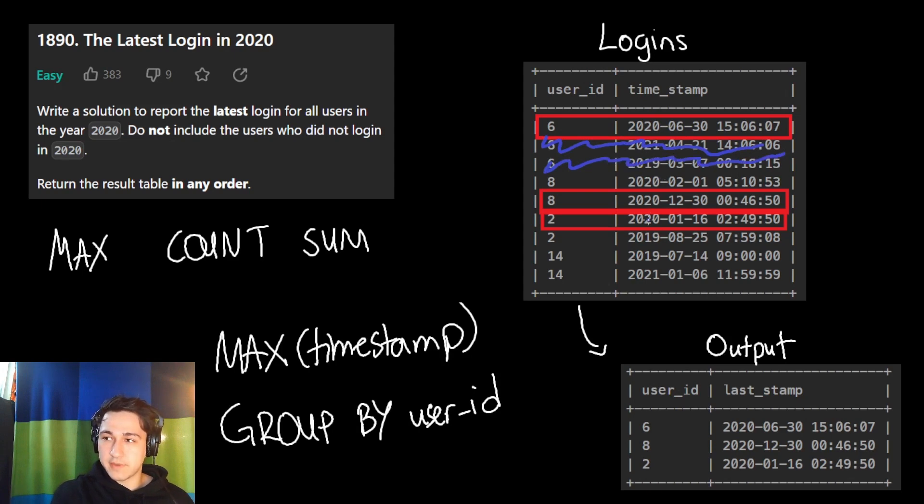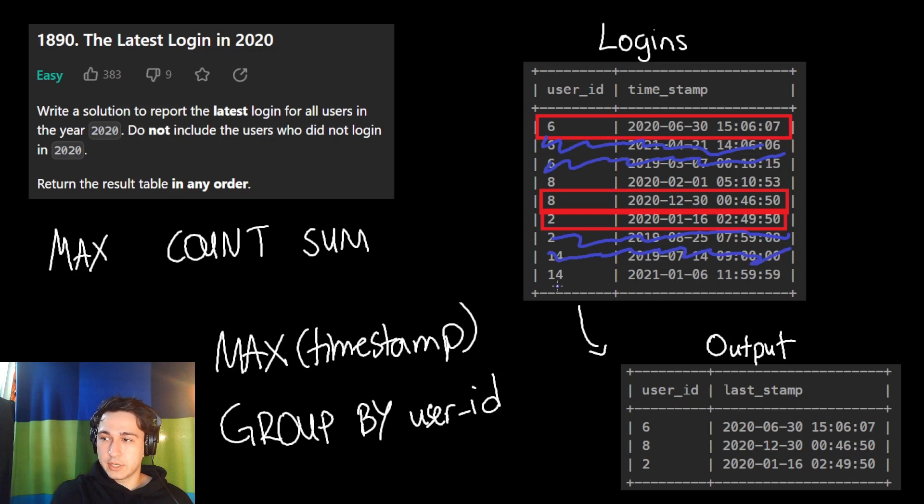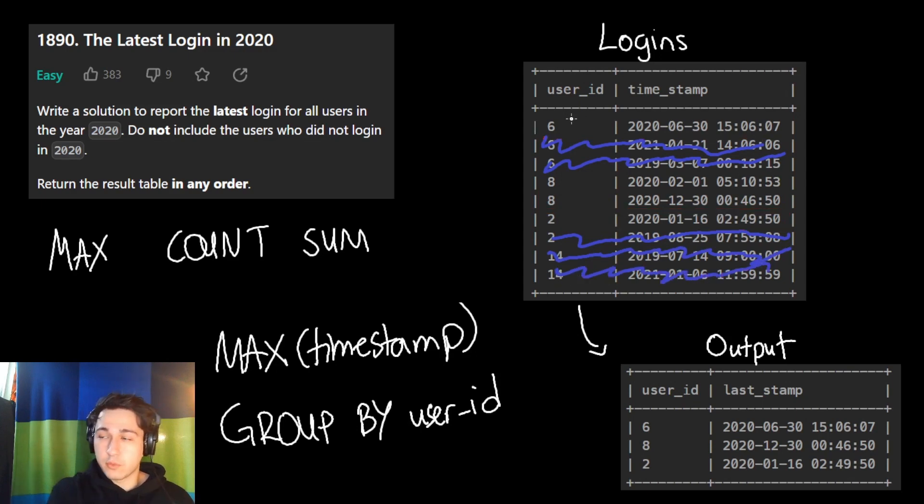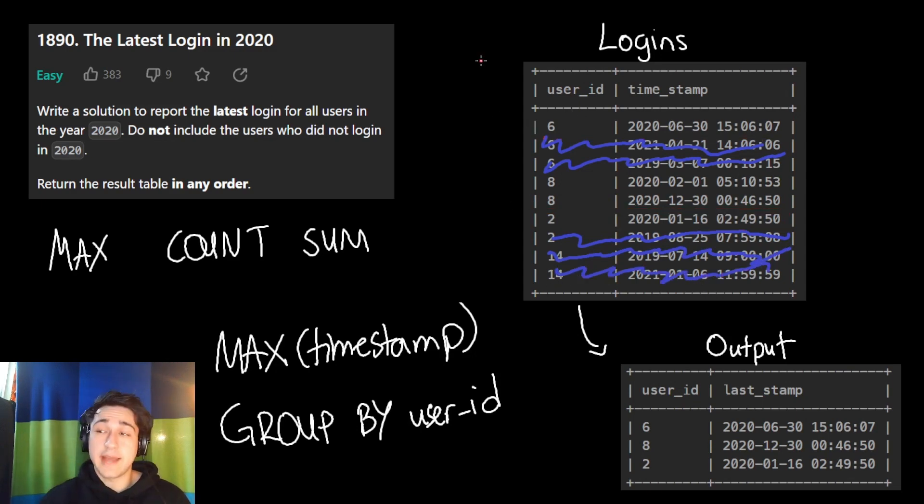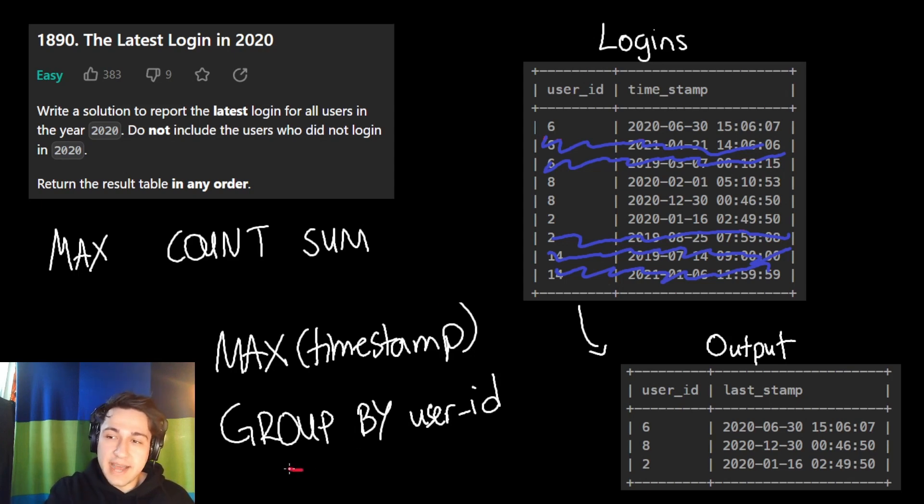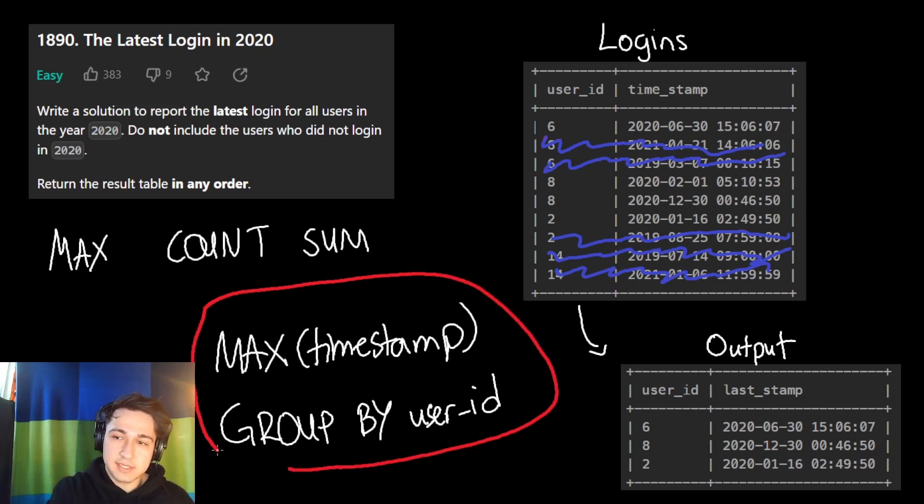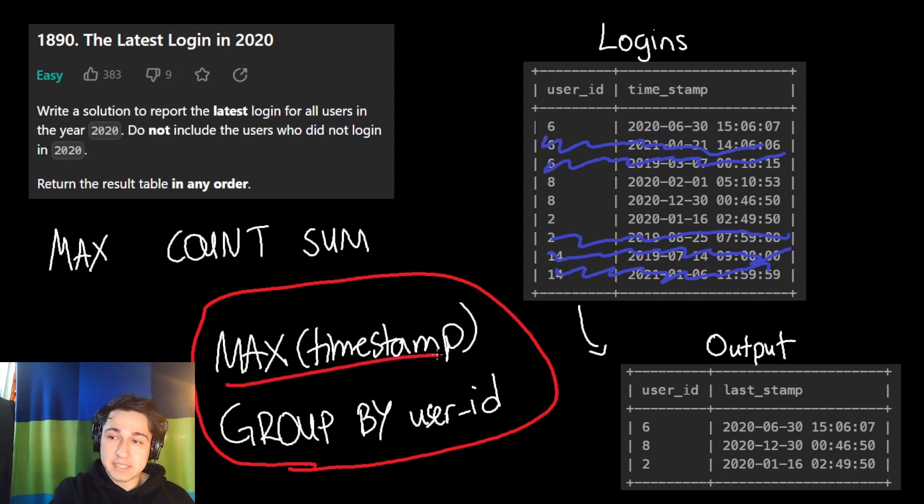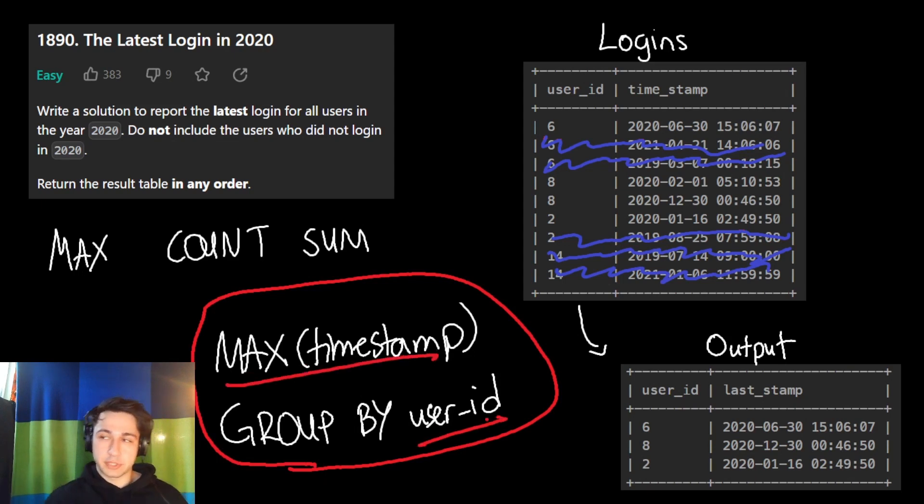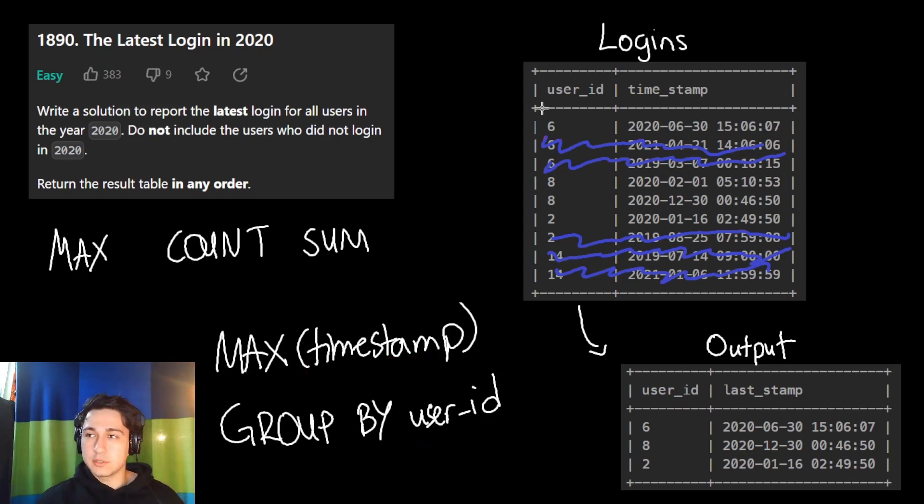This is fine. This is fine. This is fine. This is not 2020, not 2020, and this is not 2020. We're left with four rows, this one and these three. And now that we filtered, we can now use this aggregate function, find the maximum timestamp per each user. Let's see what that would look like.